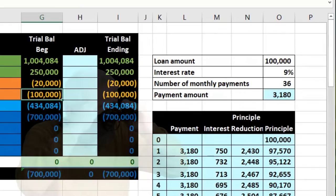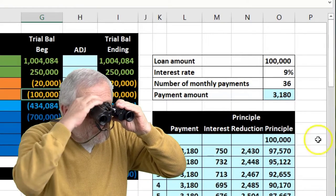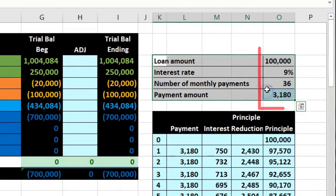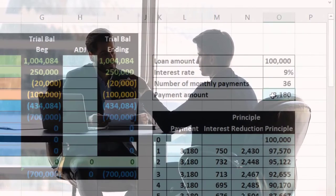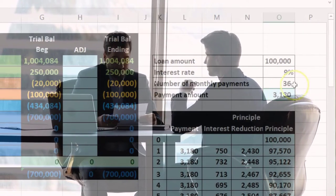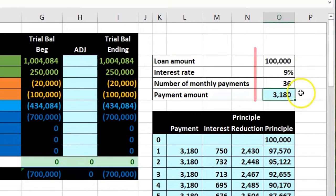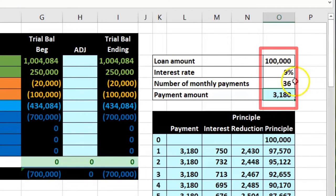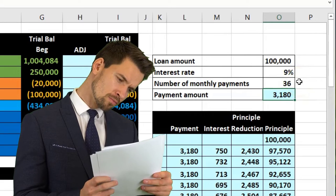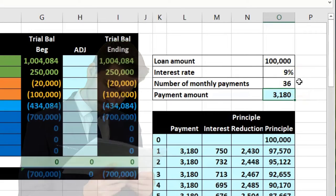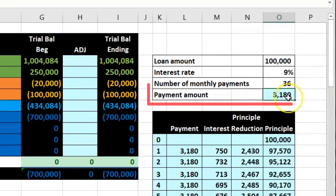In practice, a loan may only give you the loan amount, interest rate, number of payments, and payment amount. They may leave one out — like the payment amount — or they may not tell you the interest rate, which you'd have to derive from the other information. Any missing value can be figured out mathematically from the rest.